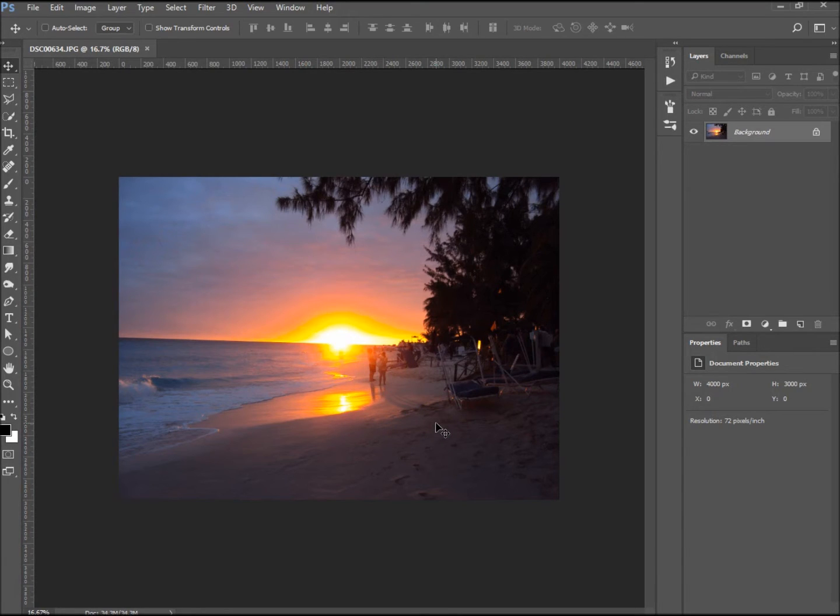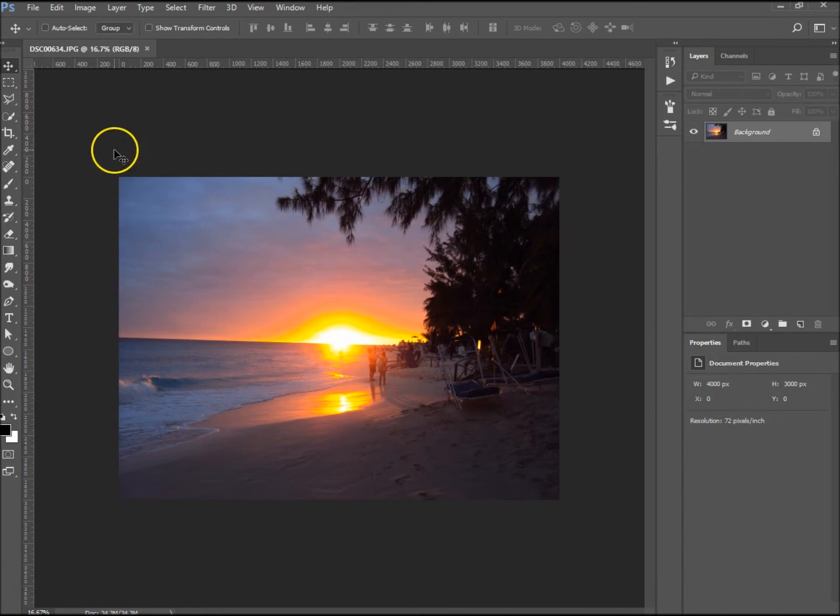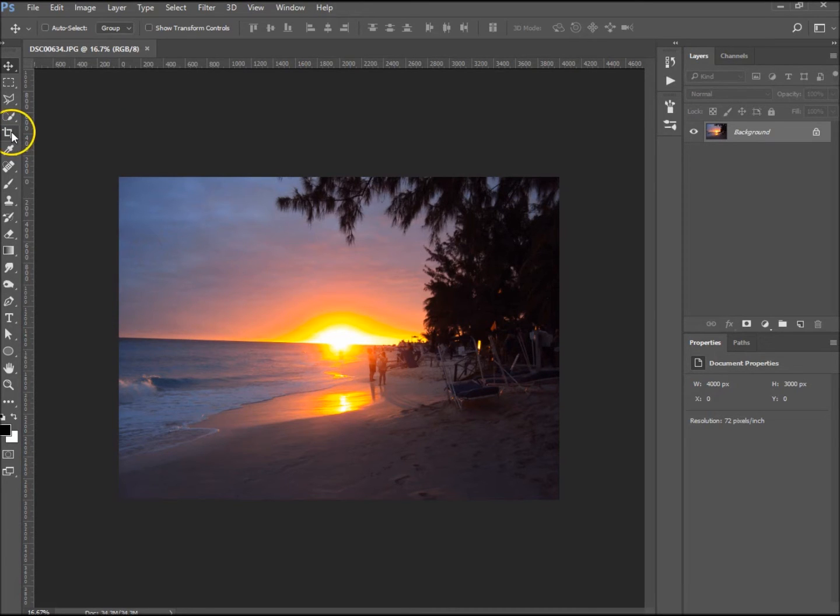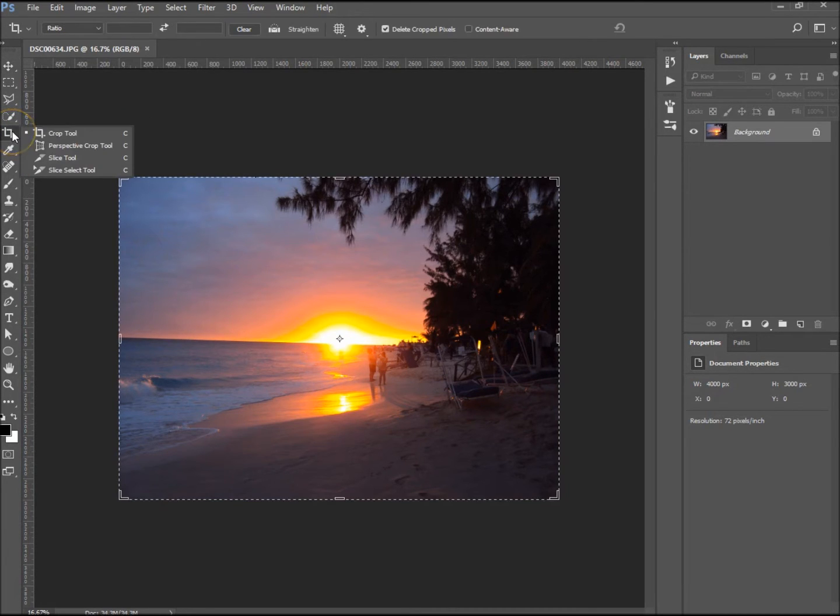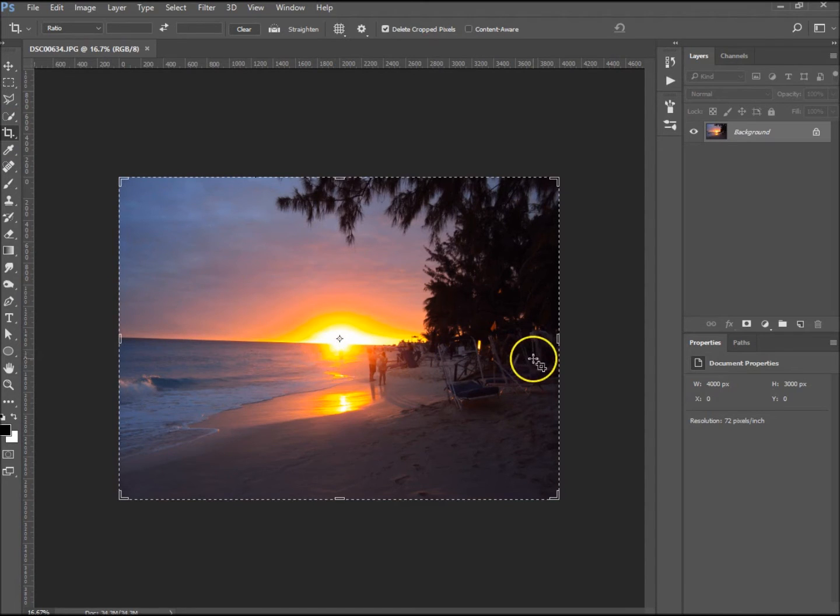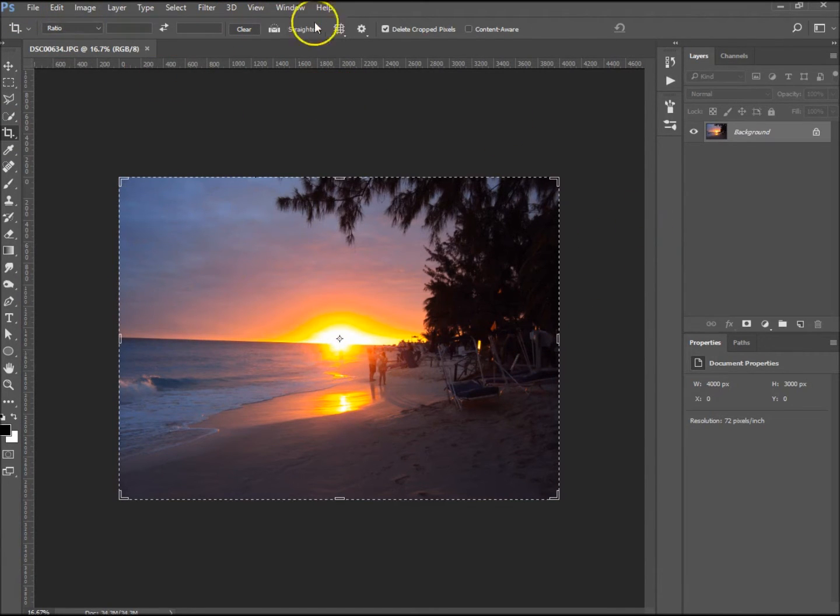Okay, so it's very simple. The first thing we need to do is go to our crop tool, just in the toolbar over here, or press C. And then what we want to do is straighten it up. So you can see up here on the toolbar on the top, you can see 'Straighten.'